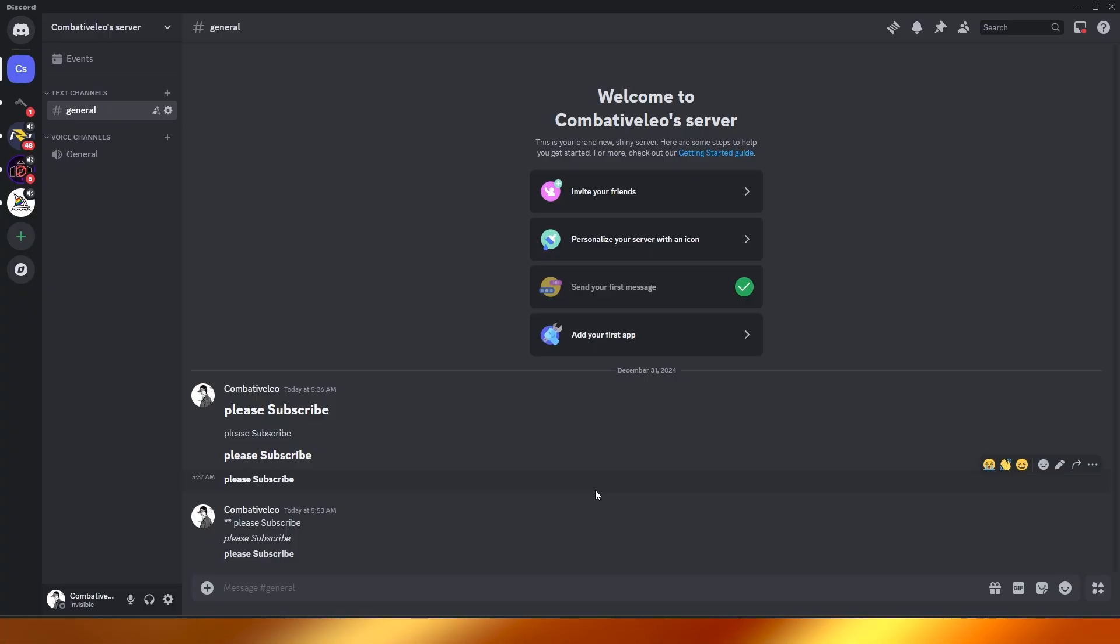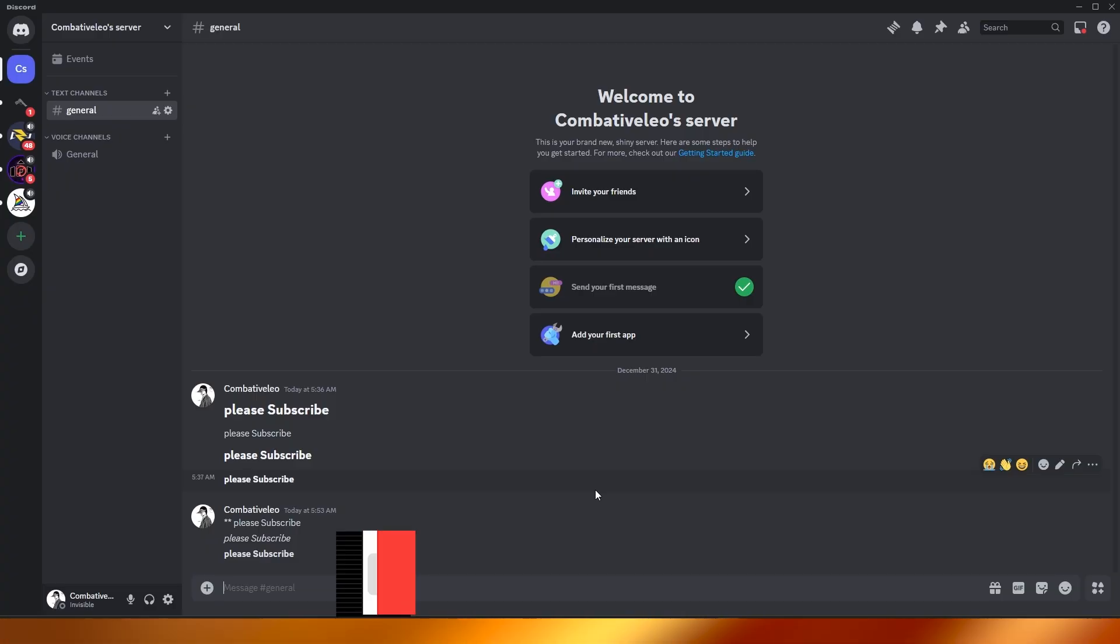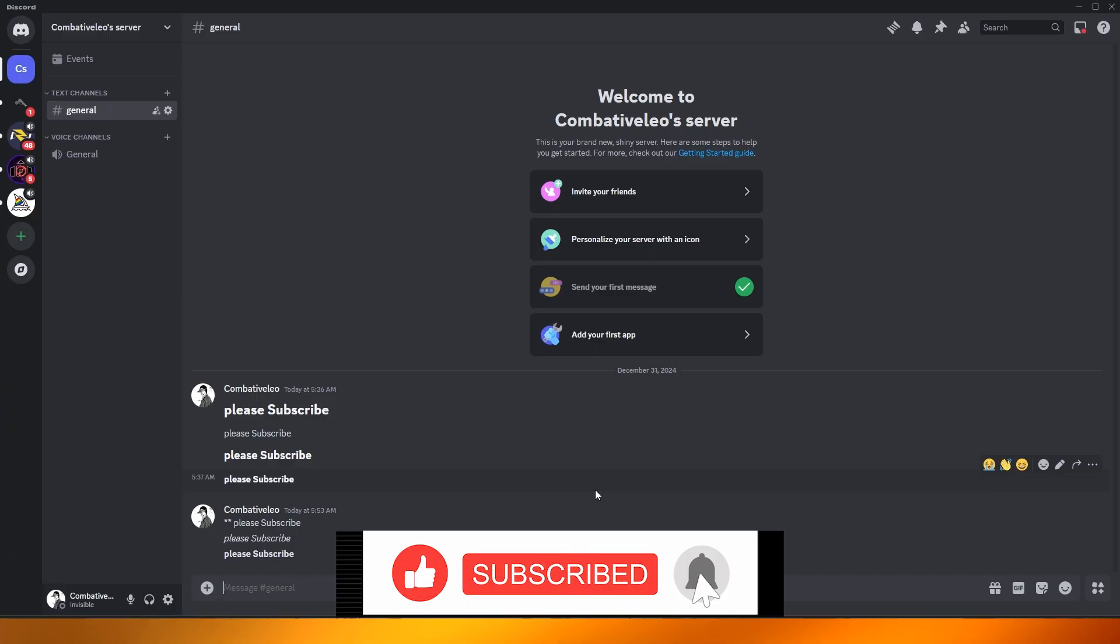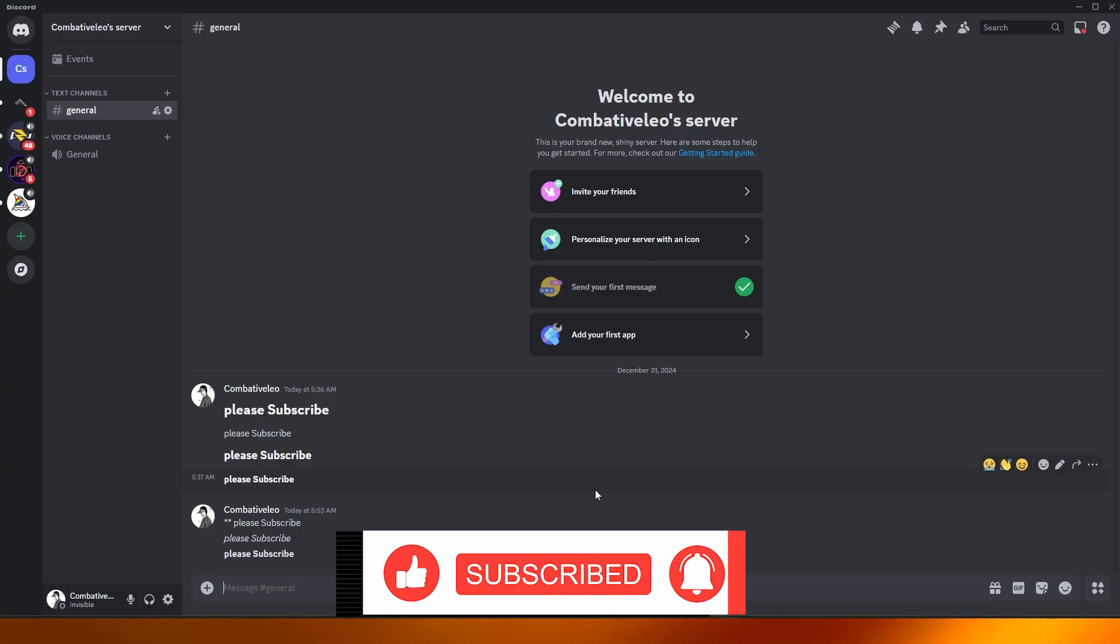So thank you guys for watching. Hope you guys enjoyed this video. If you did, be sure to hit the like button, subscribe to the channel and turn on post notifications. And I will catch you guys in the next video. And until then, take care and goodbye.